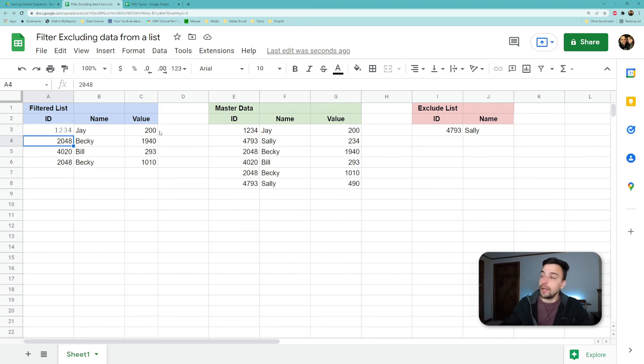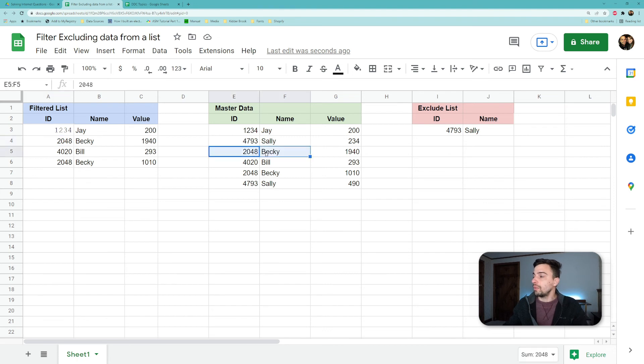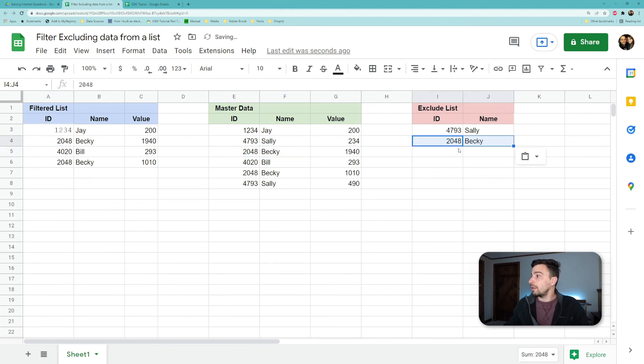And so once this is set up now, you can just add to your excluded list. So let's say we wanted to exclude Becky as well from that list.